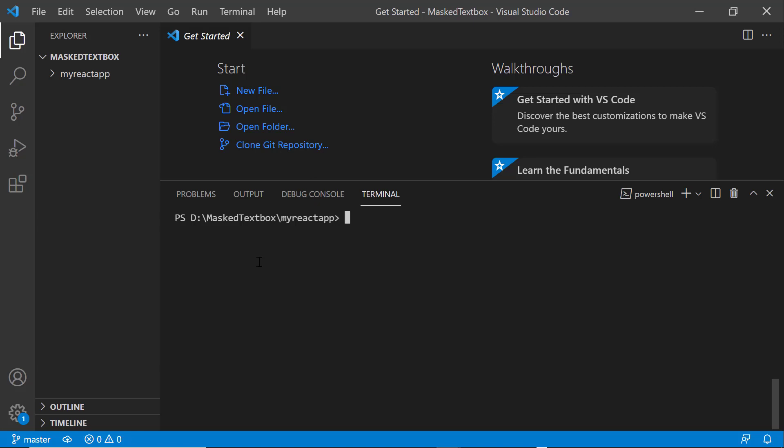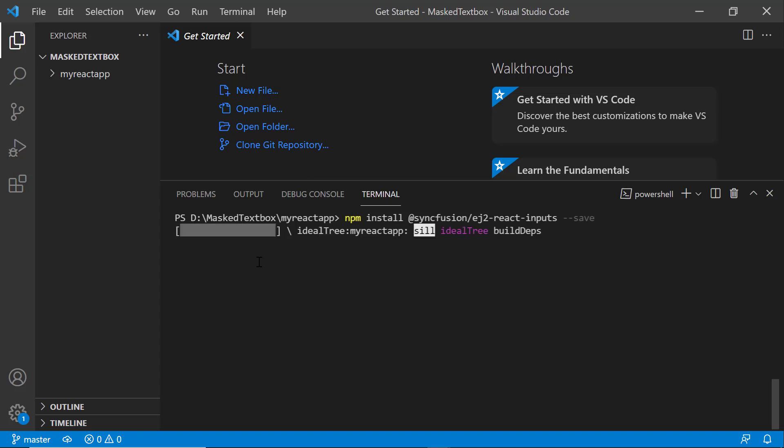To use the masked textbox component, I type the npm install @syncfusion/ej2-react-inputs --save command. Now, the package will be installed.